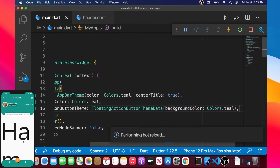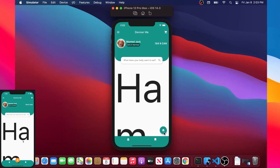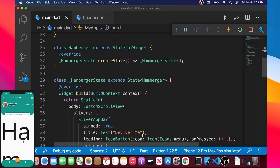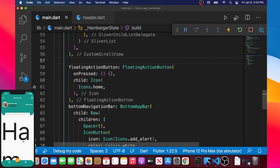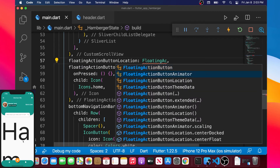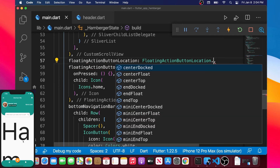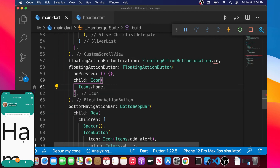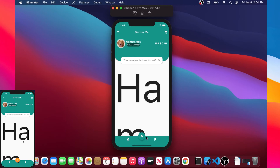Format document and now it looks better. Next we want to put the floating button in the middle of the bottom app bar. To do that, over the floatingActionButton we add the argument floatingActionButtonLocation and set it to FloatingActionButtonLocation.centerDocked. The floating action button should now be centered in the middle.